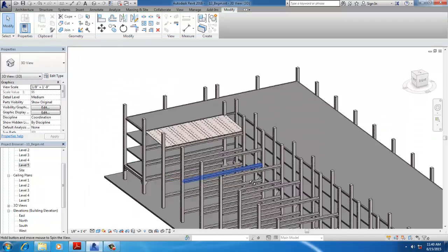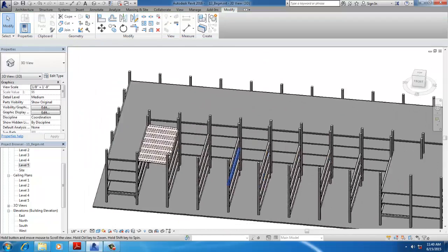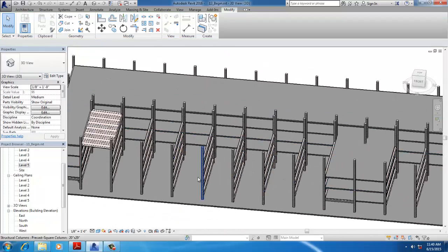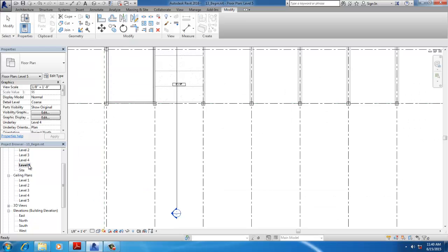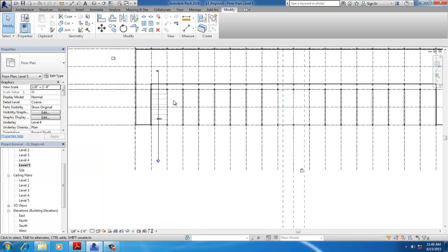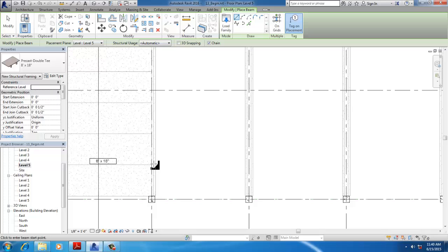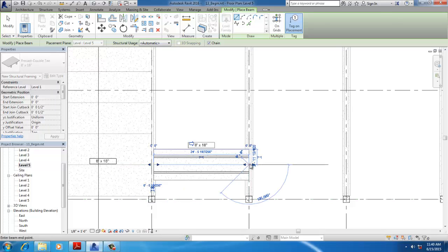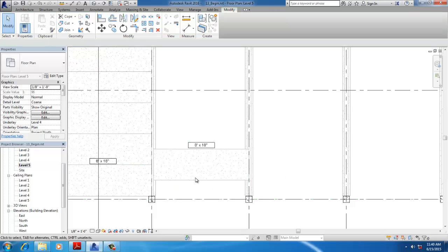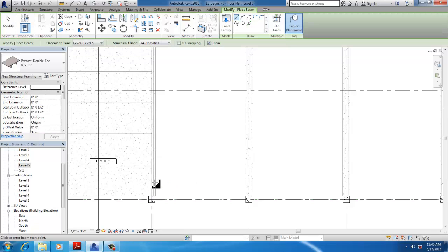Similarly, repeat the process for all three beam types. Go to Floor Plan Level 5, use the Beam command, and place the beam at the center point.